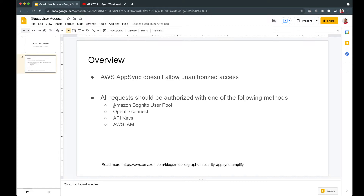In our application so far we used Amazon Cognito User Pool. When a user wants to log in they authenticate against the Cognito User Pool and receive JWT tokens. Those JWT tokens are then used to authorize their requests to the backend AppSync API. We can also use any OpenID Connect provider such as Auth0, Facebook, or Google — there you also receive JWT tokens that authorize requests.